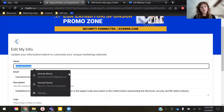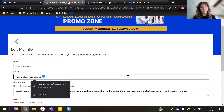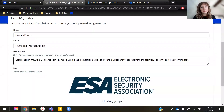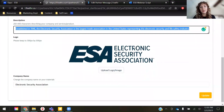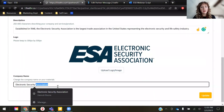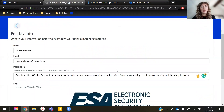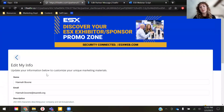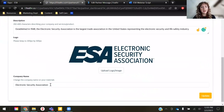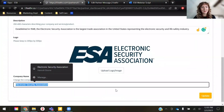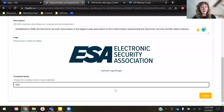In Edit My Info, here's where you can add your personal name, your personal email address, a description of your business, your company's logo, and your company's name. The way that it's entered here is how it is going to display on your unique marketing materials. Here I have the full Electronic Security Association, but if I wanted to, I could just do ESA — that's up to you.